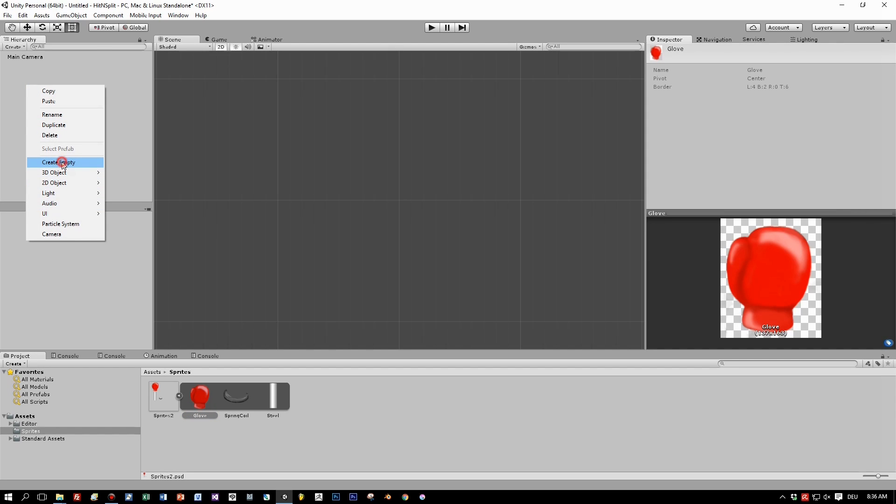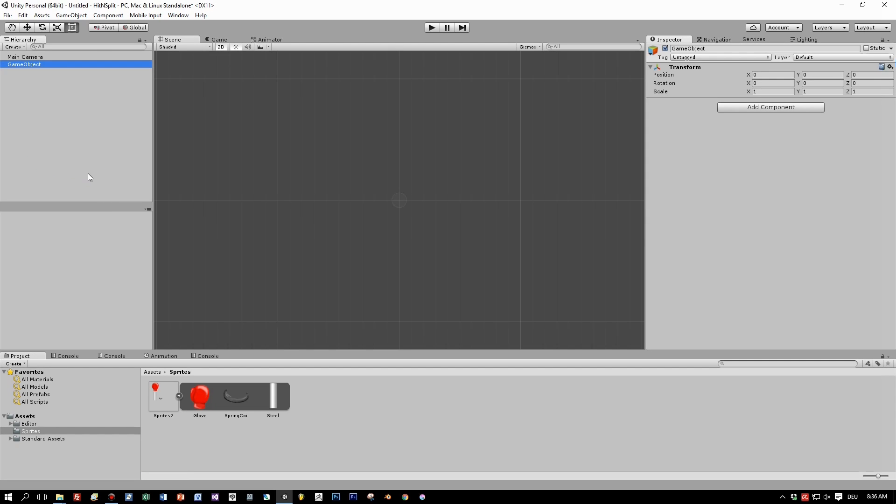Now create an empty game object. This will be the parent for the glove, the steel beam, and the coil springs. Name this perhaps glove object or something like this.